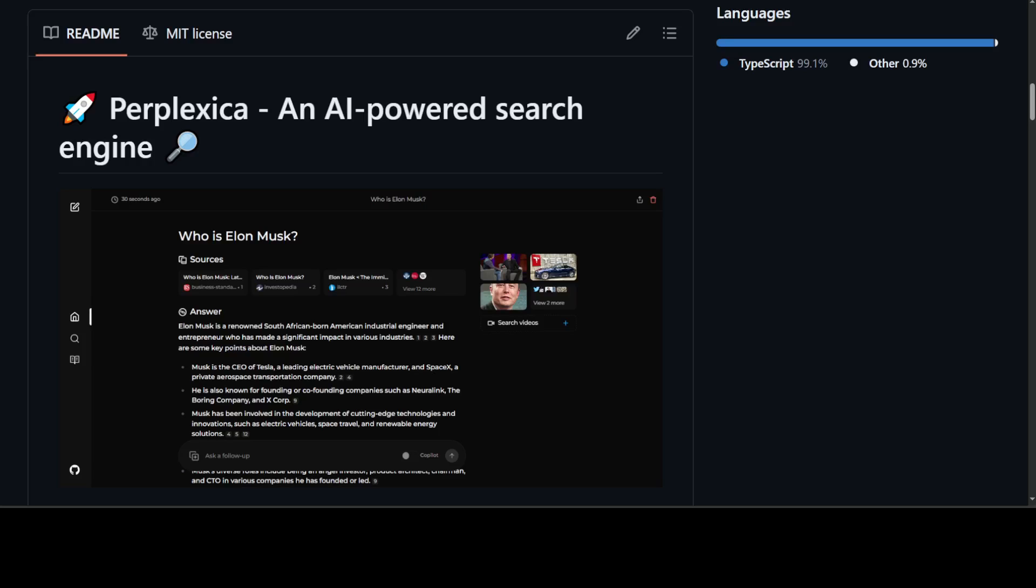Perplexity AI has become a de facto standard when it comes to search and discovery platforms that aim to provide users with accurate and up-to-date information. On similar lines, this Perplexica, which is an open-source AI-powered searching tool or search engine, is going deep into the internet to find answers for you.